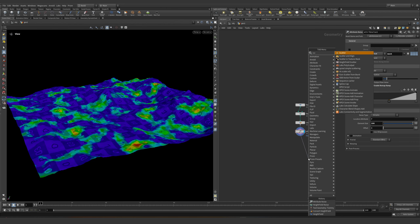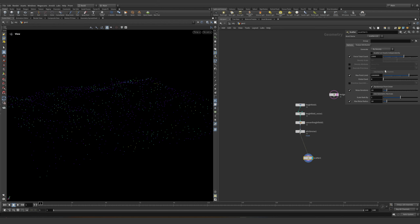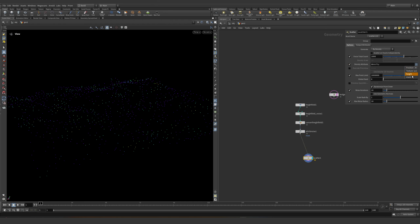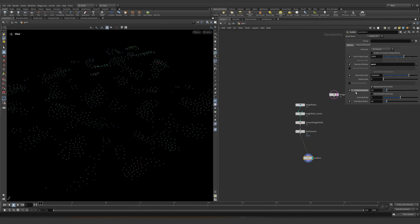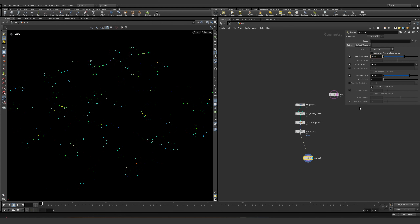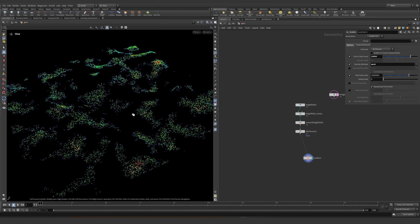So if we place a scatter over here and set this to the mask, we can have some places where we can create trees. Of course I'm not going to add full trees because this is a simple presentation.